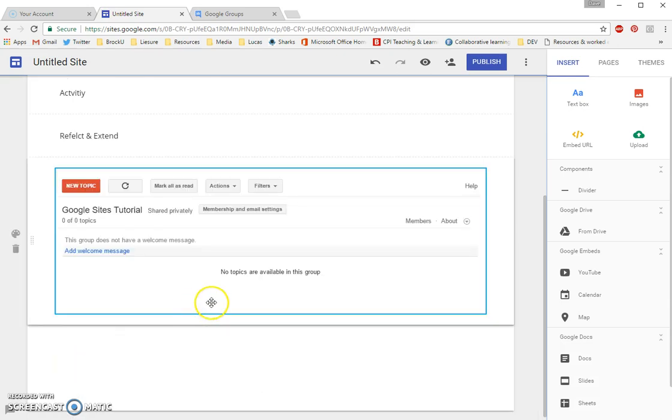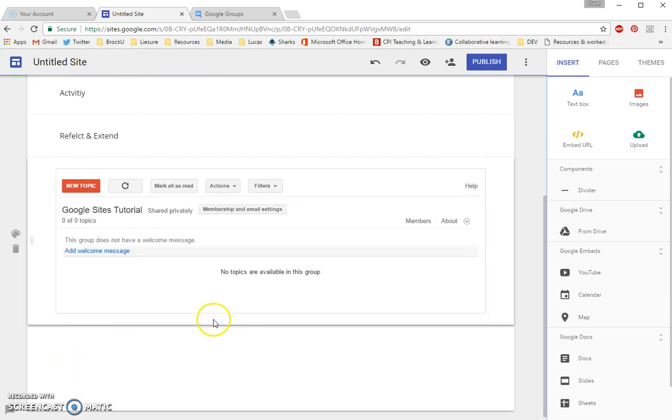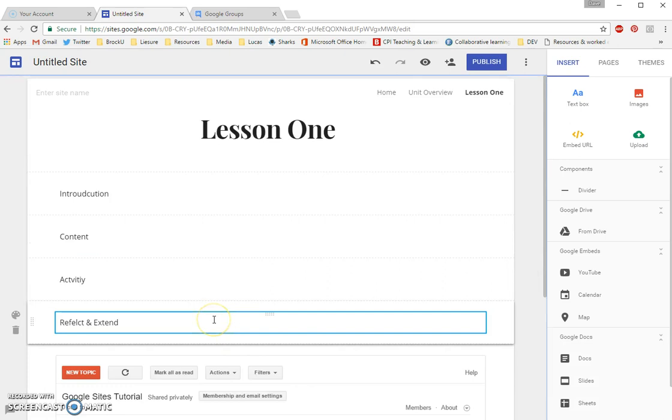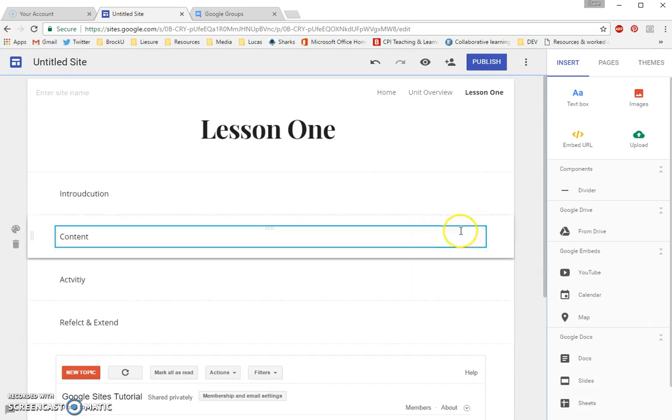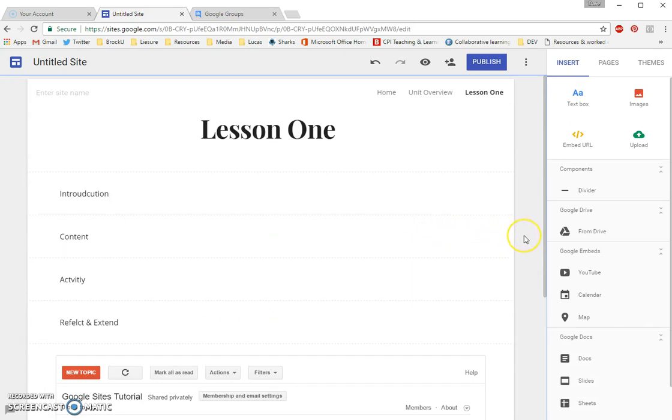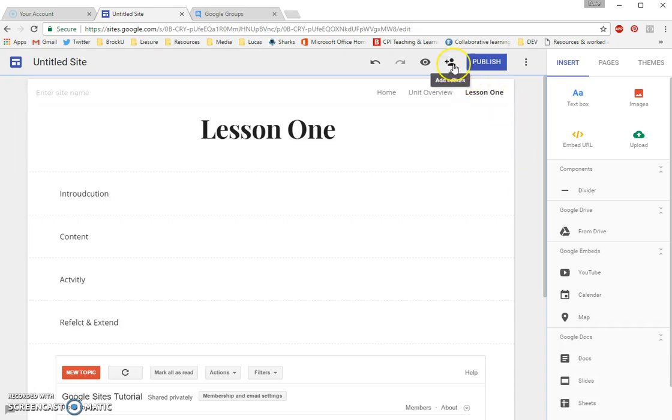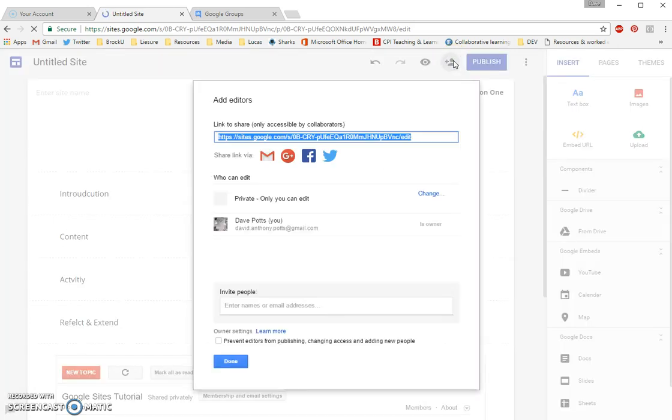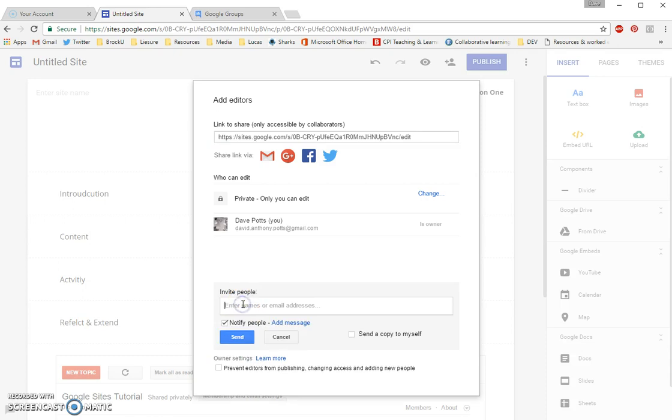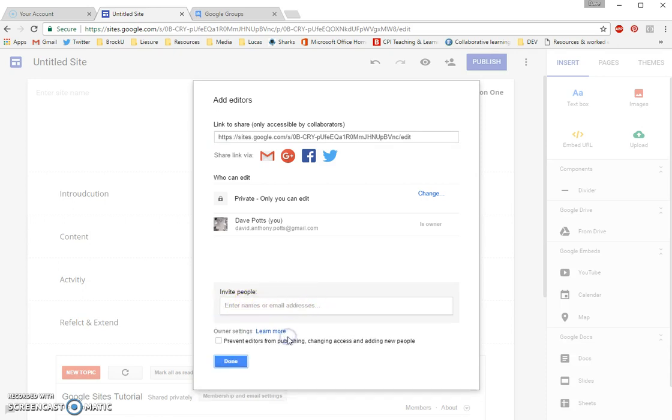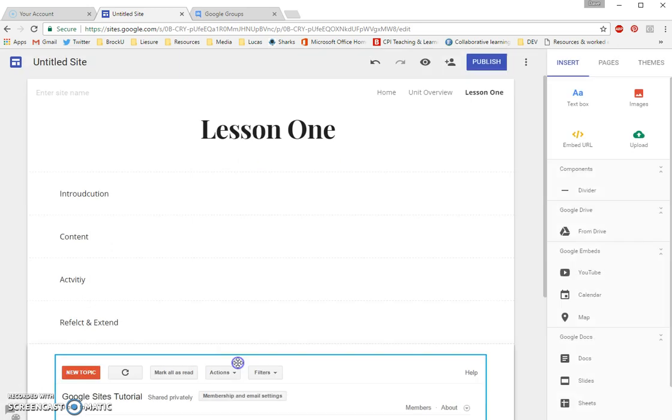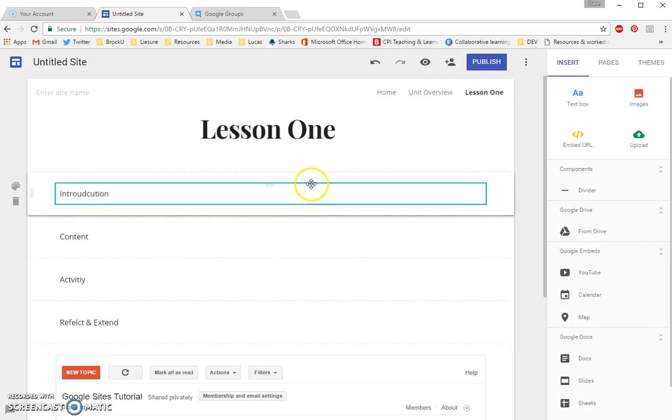But you see now I've successfully added this to my site. One more thing I guess I should show you is how to add your other group members, give them access. And, again, it's fairly intuitive. You see the little plus person up on the top there? You just click on Add Editors. And you can either share a link with them directly or you can invite them, if you already know their email addresses, by entering them right down there. Once you've done so, everybody can edit the site.